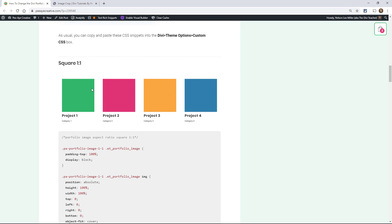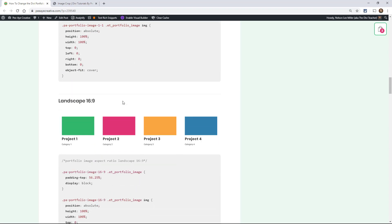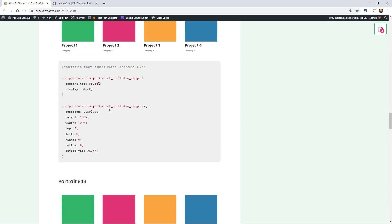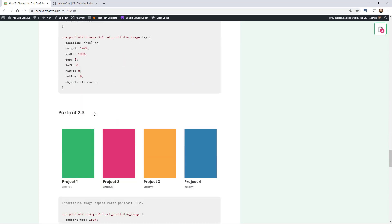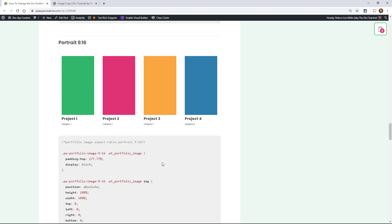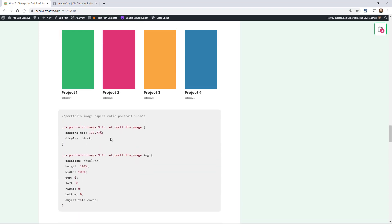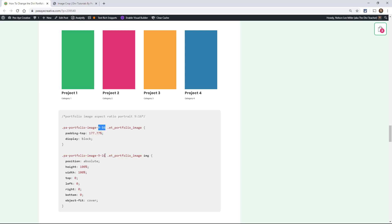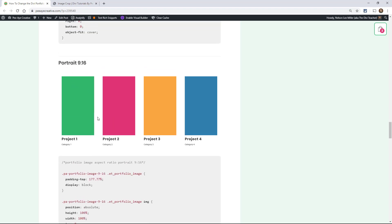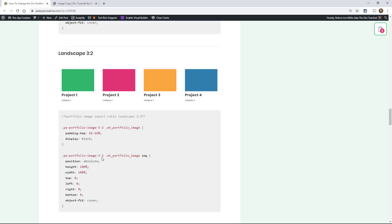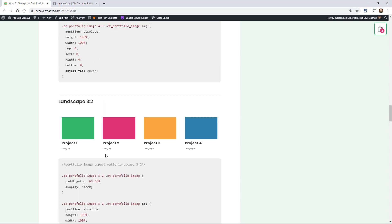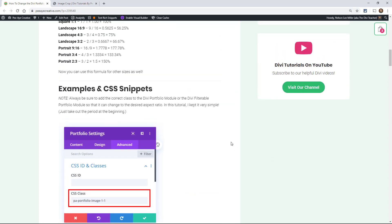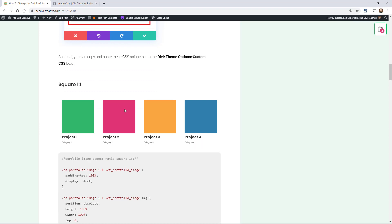Here it's a square, so it's one to one. I have a little screenshot at each of these: 16:9, 4:3, 3:2, 9:16, 3:4, and 2:3. Each one of these has their own code snippet and they're pretty much the same except for one number. And then of course the actual class. Since this one's 9:16, it's named PA portfolio image 9 16. And for 3:2, it's PA portfolio image 3 2. That number is different for each based on the math at the top.